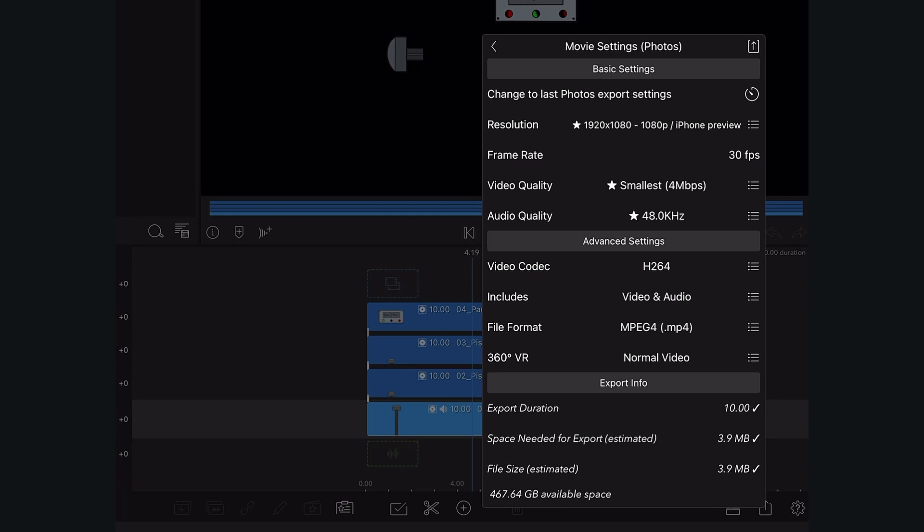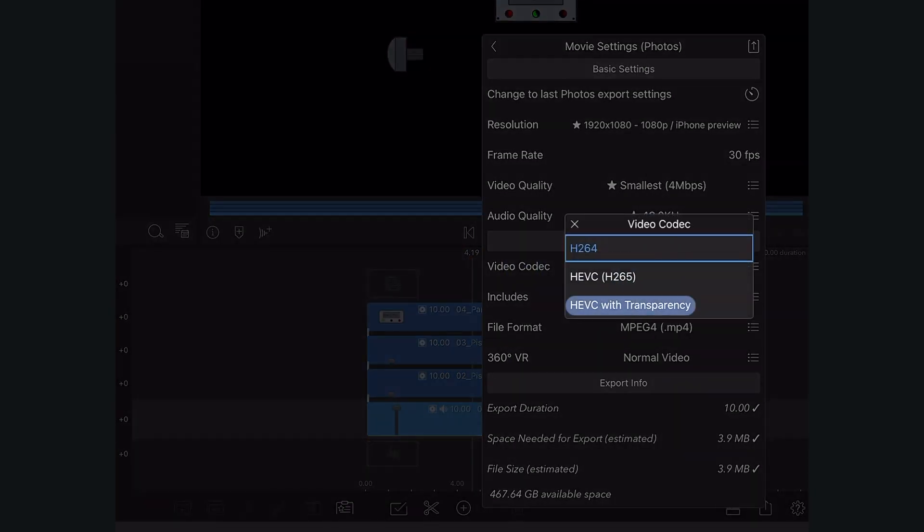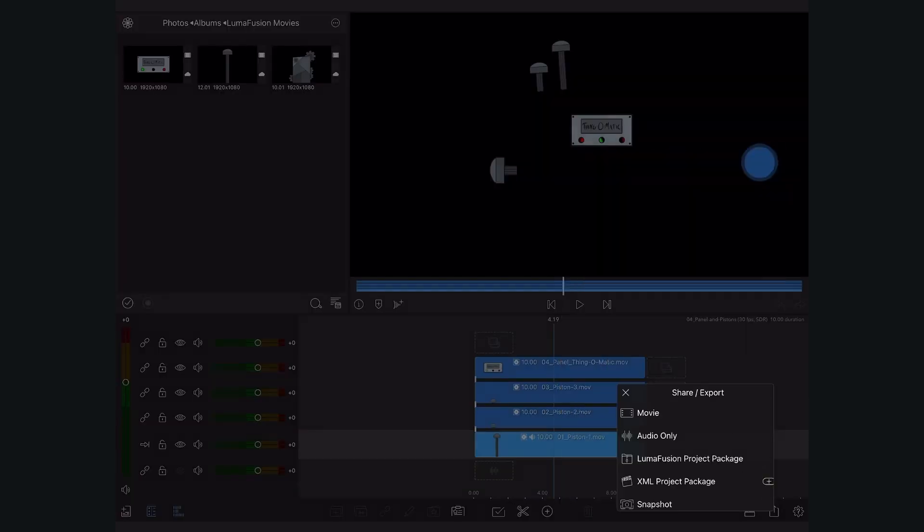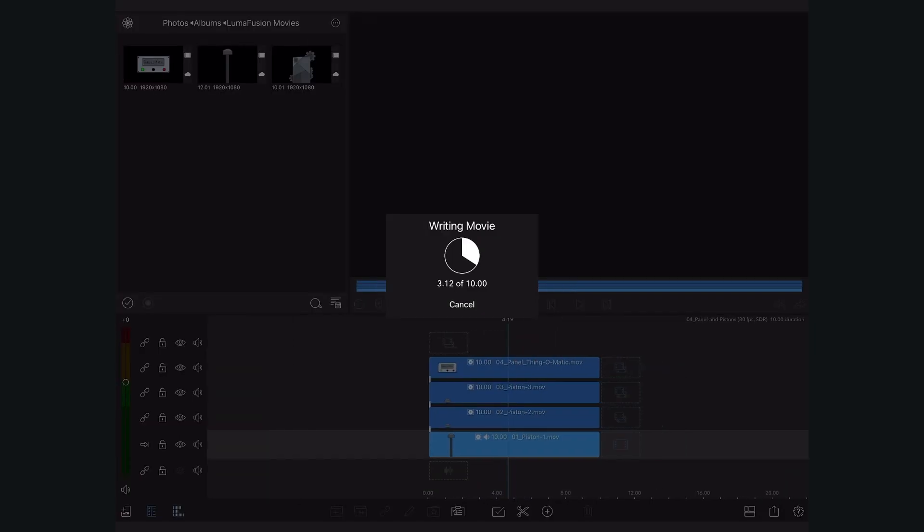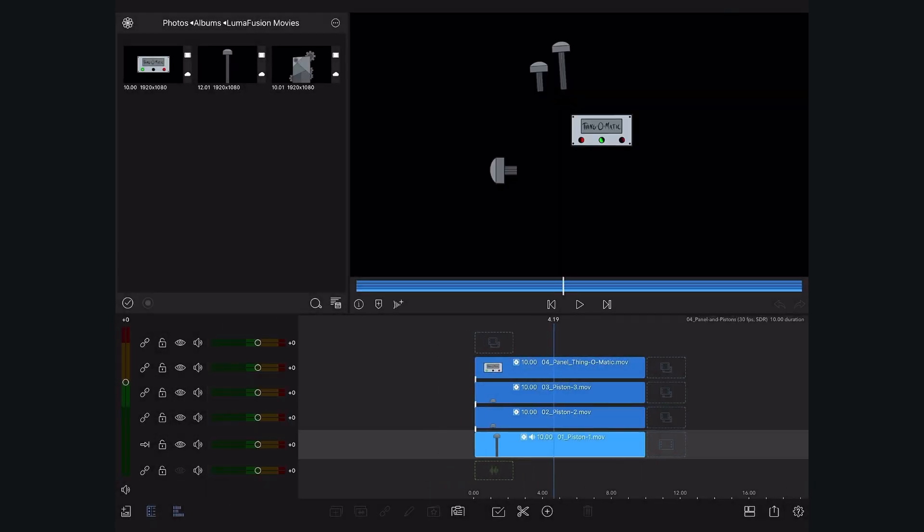Here at export we're going to choose HEVC with transparency so we can export our animations with a transparent background. This is how we were able to export all of those layers into one clip in those projects we scrubbed through earlier.